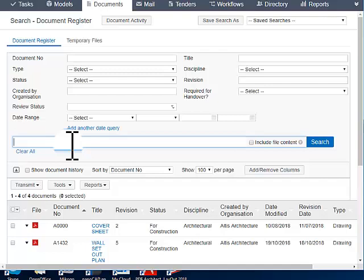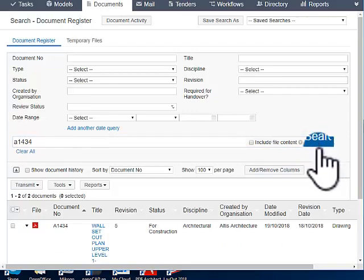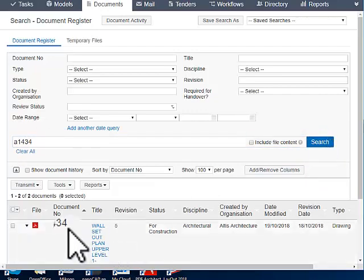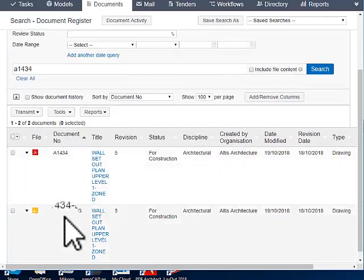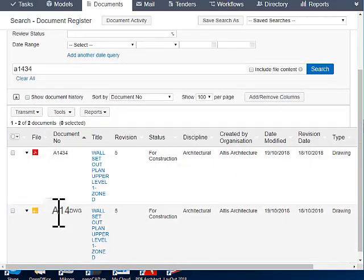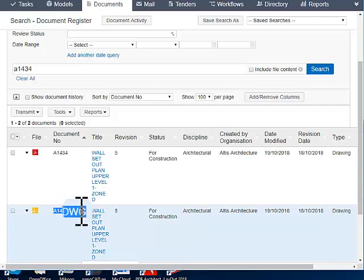Let's do that. A1434 search. And here we have one A1434. Here is another one, A1434 hyphen DWG.